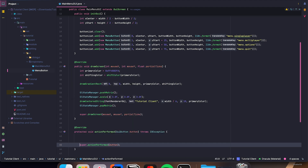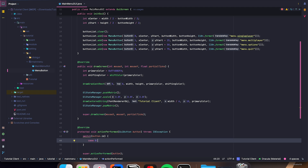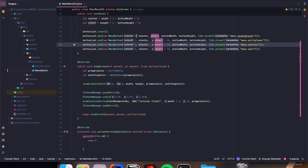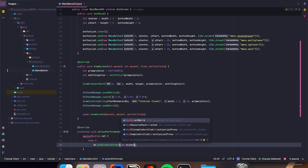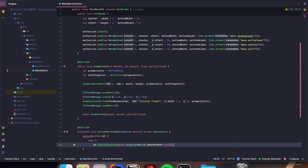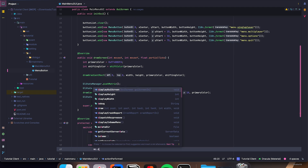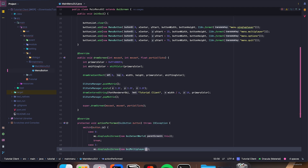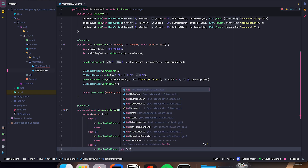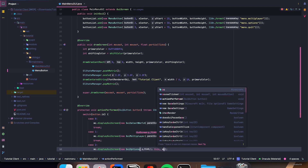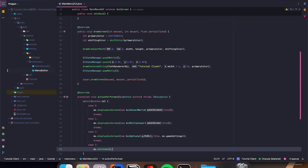And we just have one more thing to do — override actionPerformed and make a switch statement: case 0 (single player) — mc.displayGuiScreen(new GuiSelectWorld(this)), break. Case 1 — mc.displayGuiScreen(new GuiMultiplayer(this)), break. Case 2 — mc.displayGuiScreen(new GuiOptions(this, mc.gameSettings)), break. Case 3 — mc.shutdown(), break.